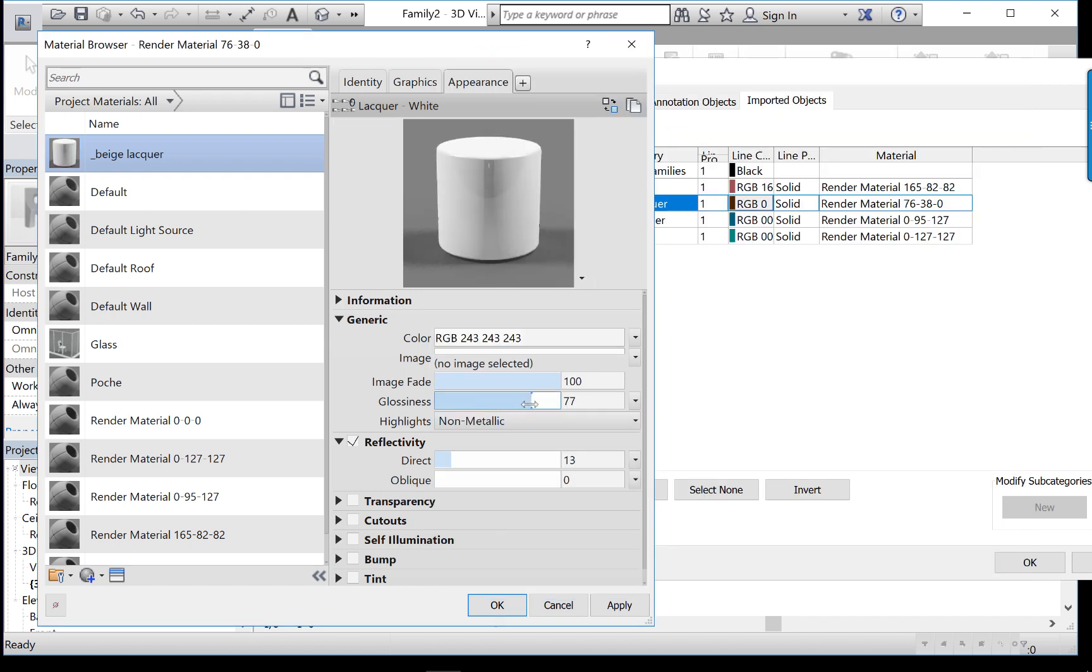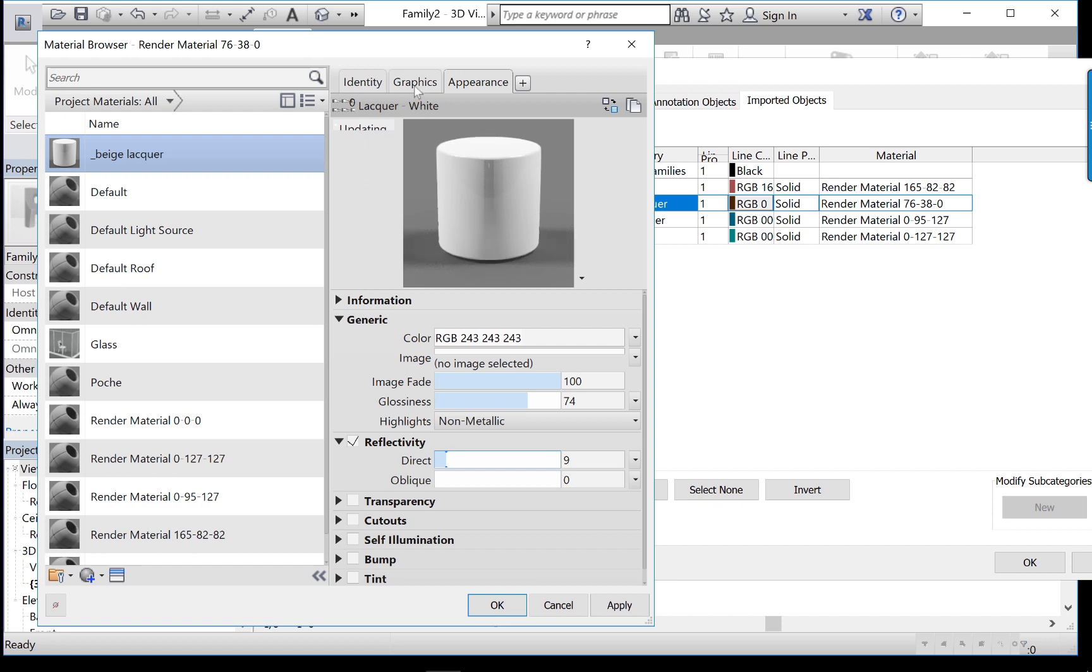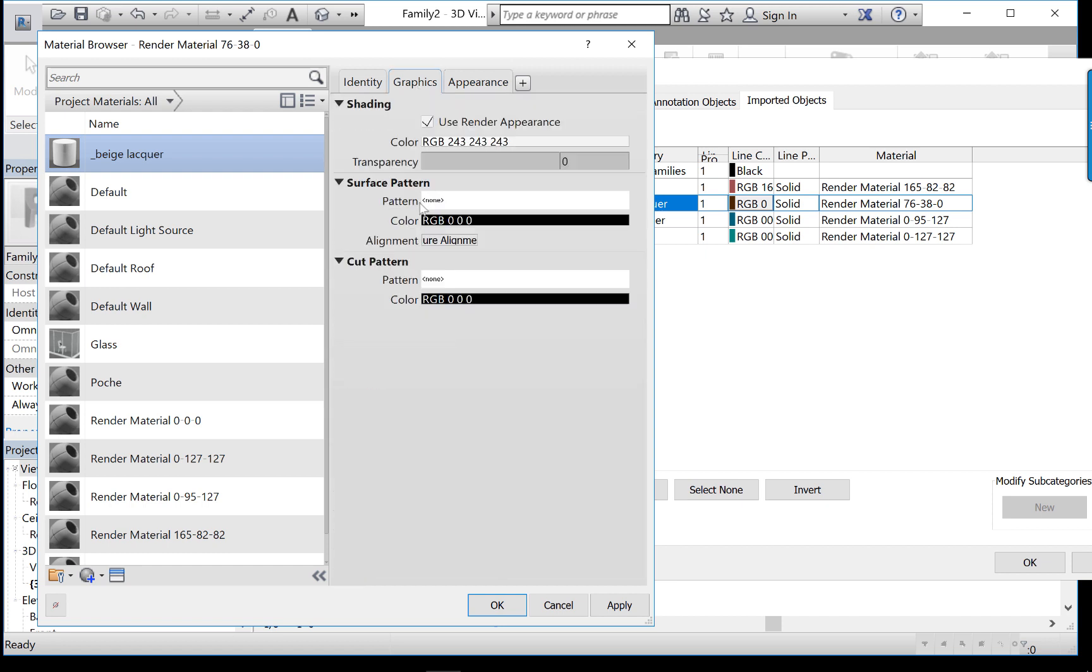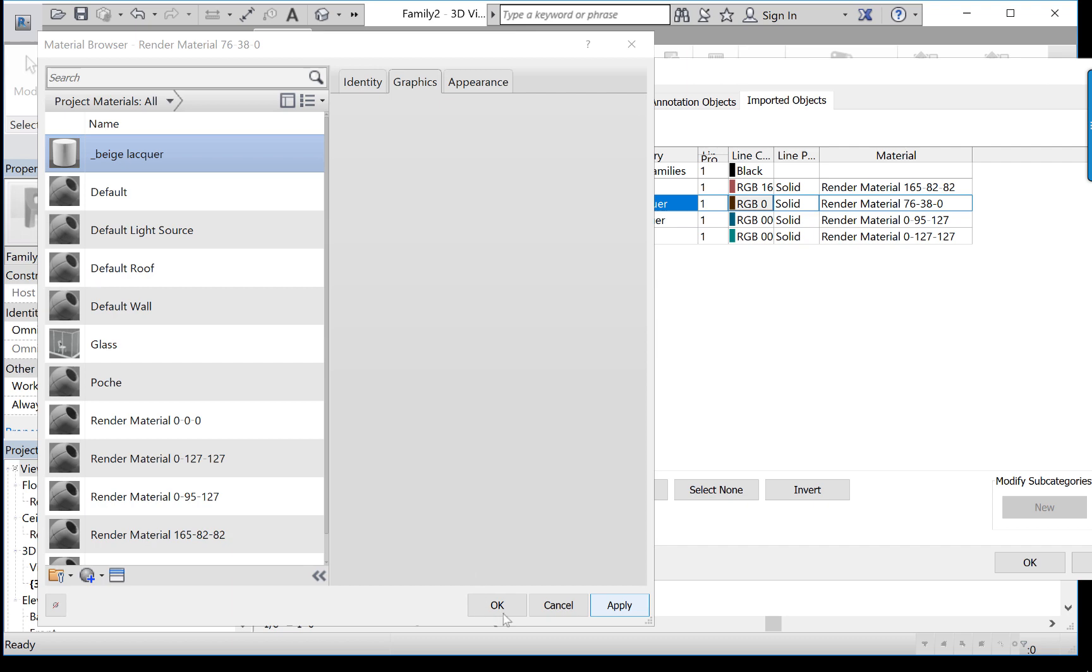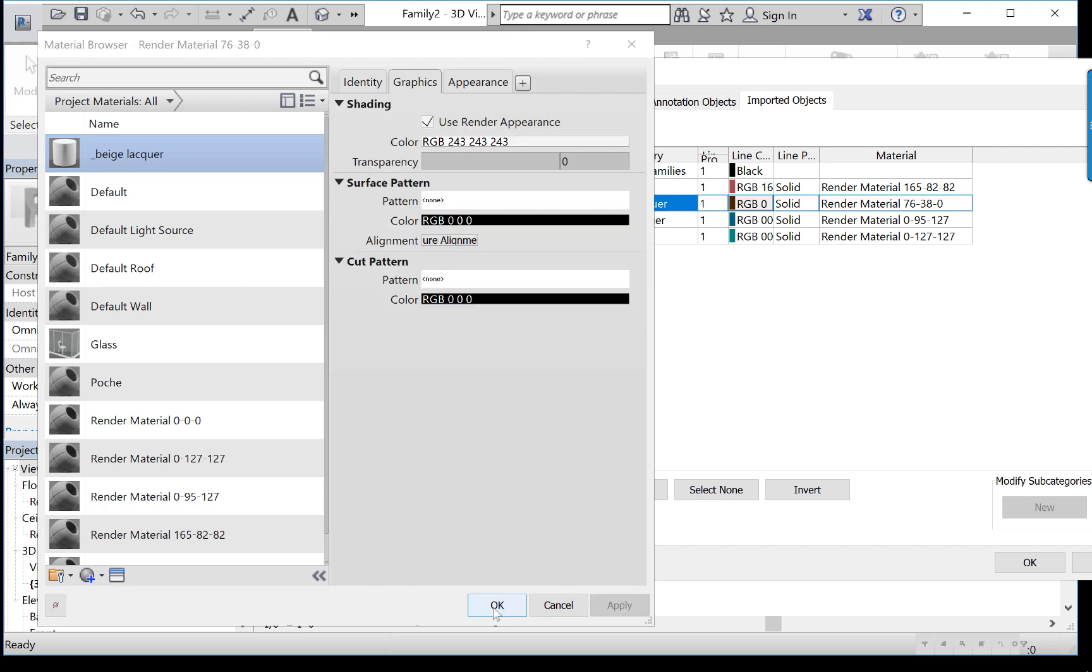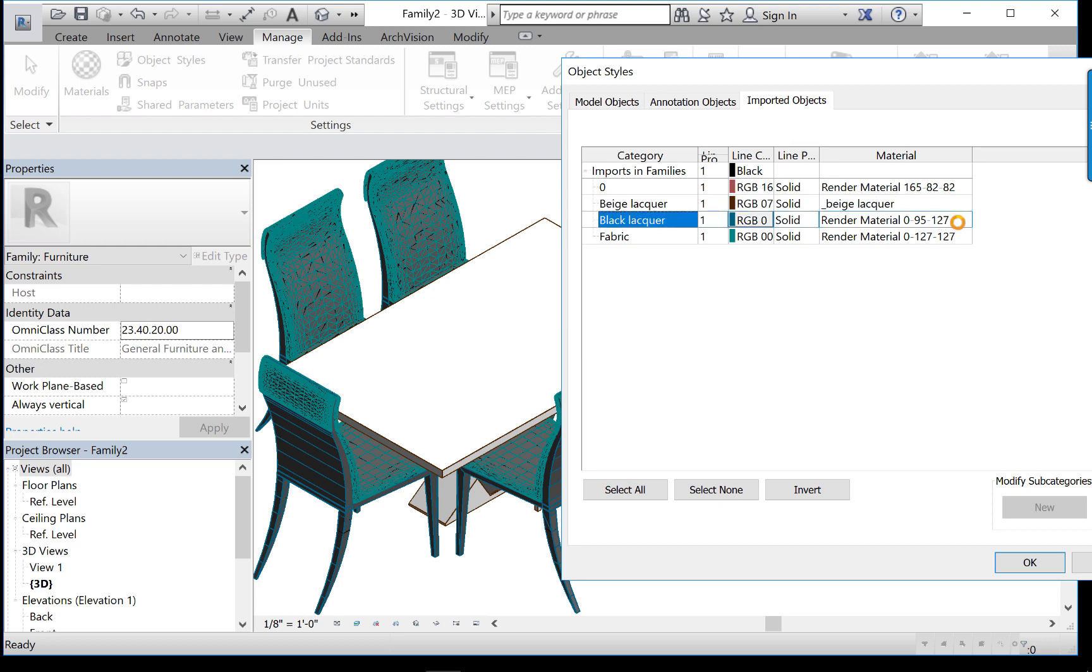And you can change any number of features, the glossiness and reflectivity as you see fit in the appearance. And hopefully the shaded appearance will change. And you can see here in the list, I typed underscore beige lacquer so it was easy to find. Click apply and okay. And you see how the tabletop color has now changed. And I can continue to do that with these other materials.